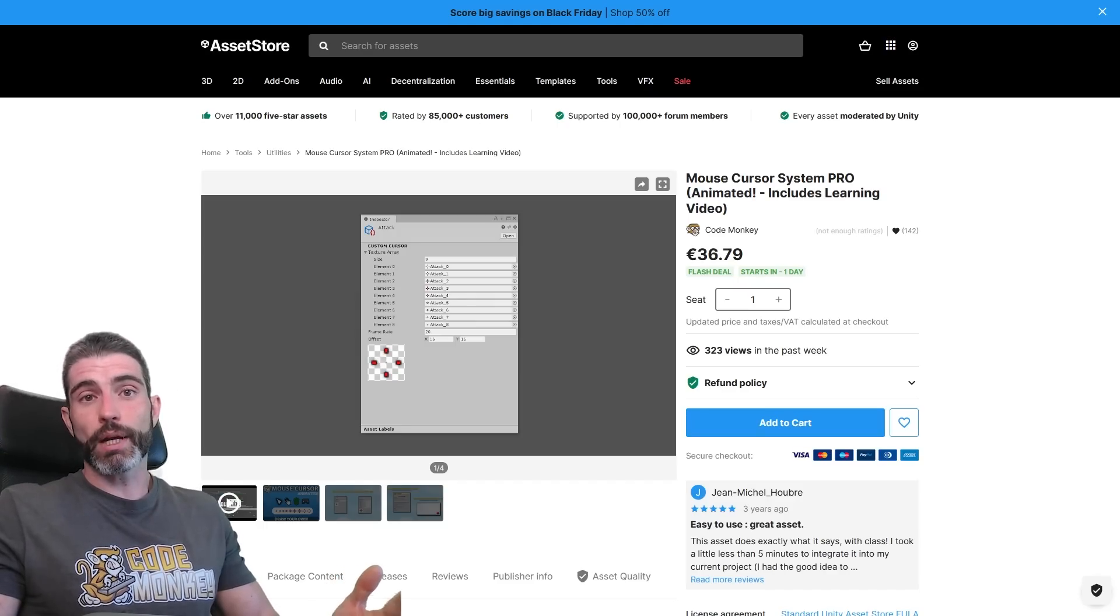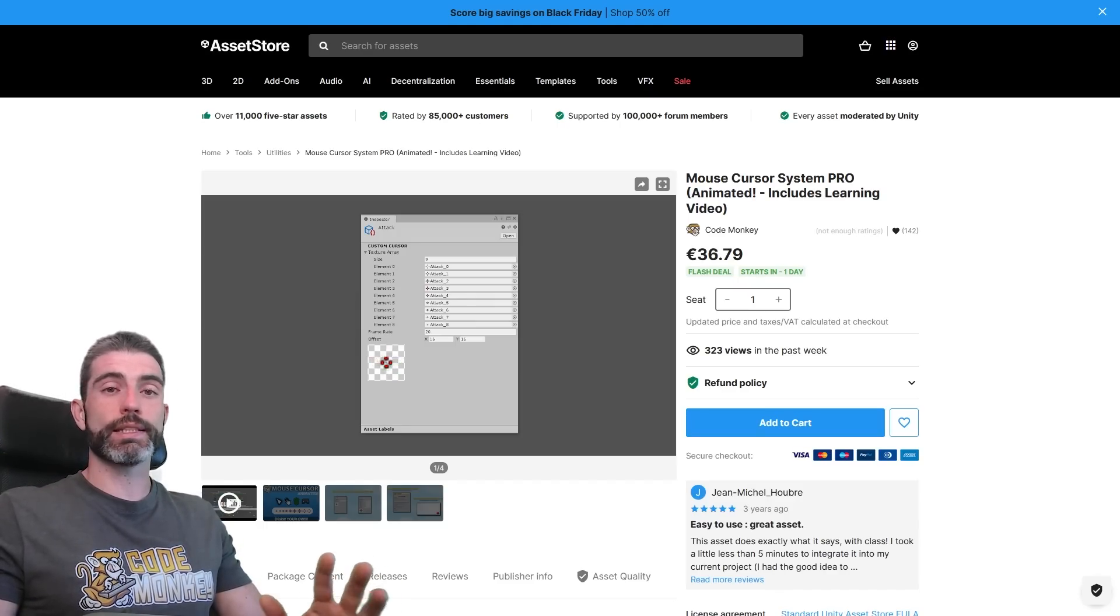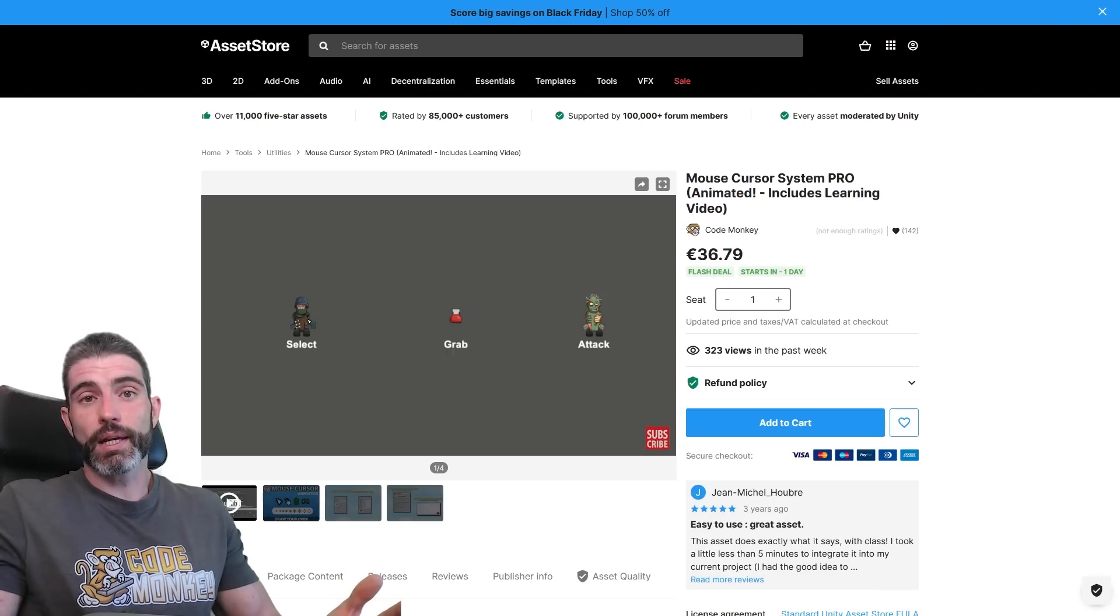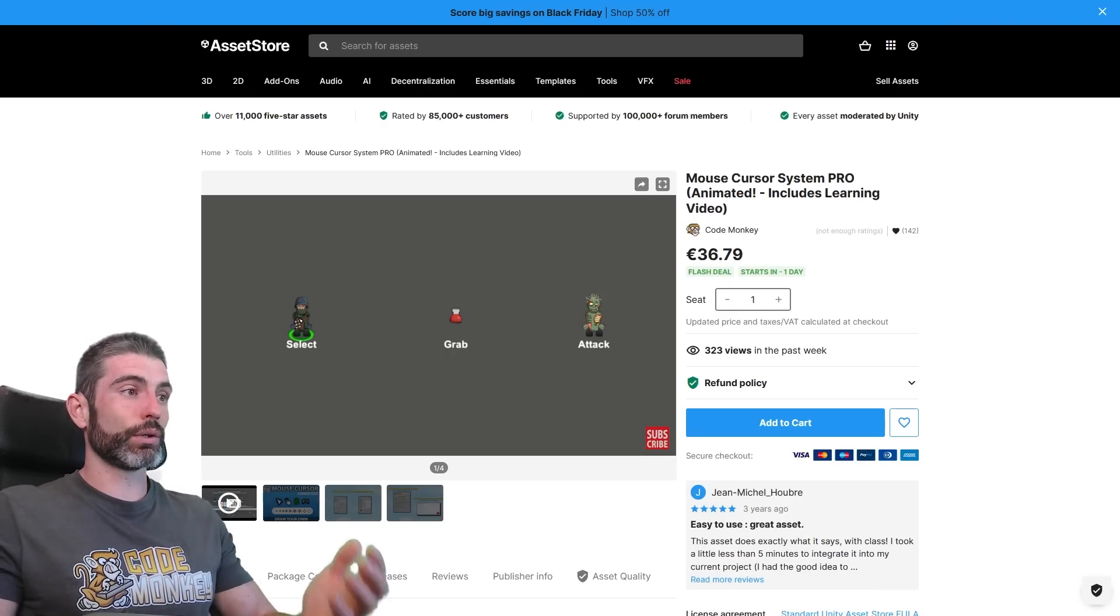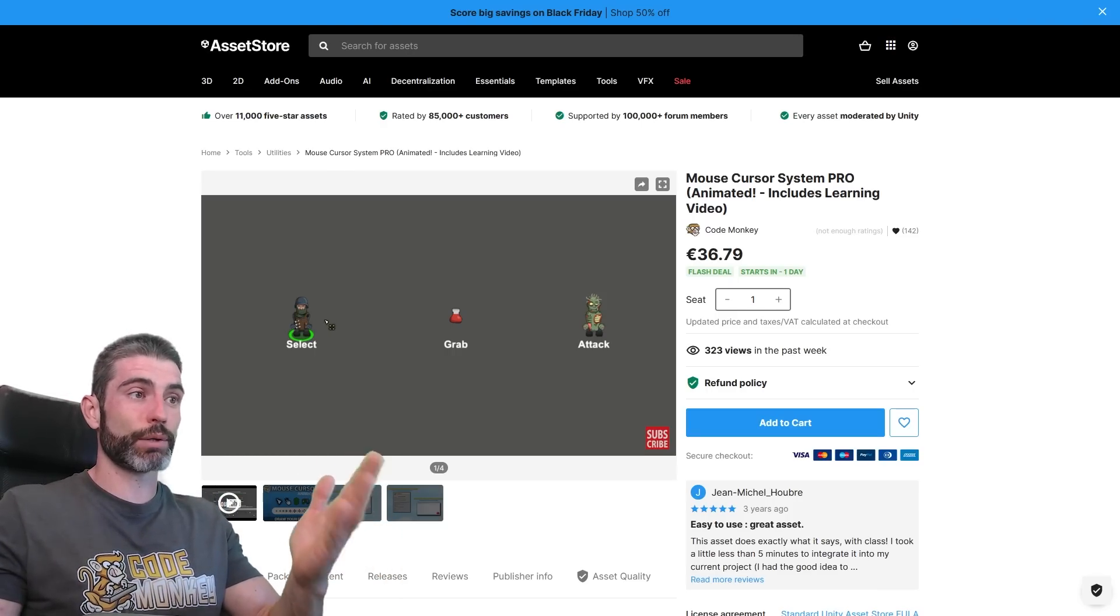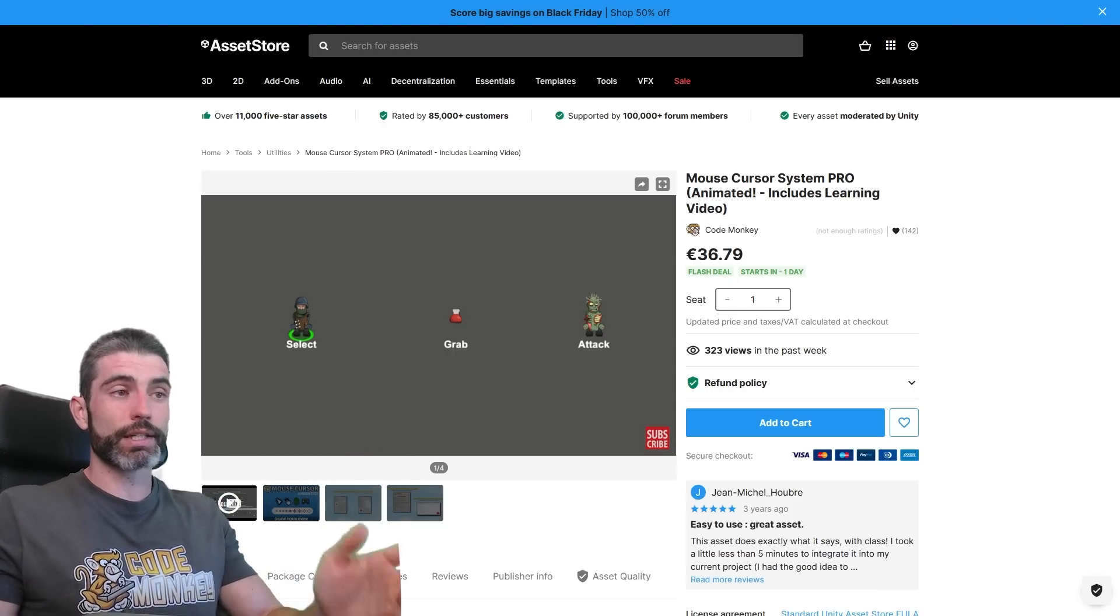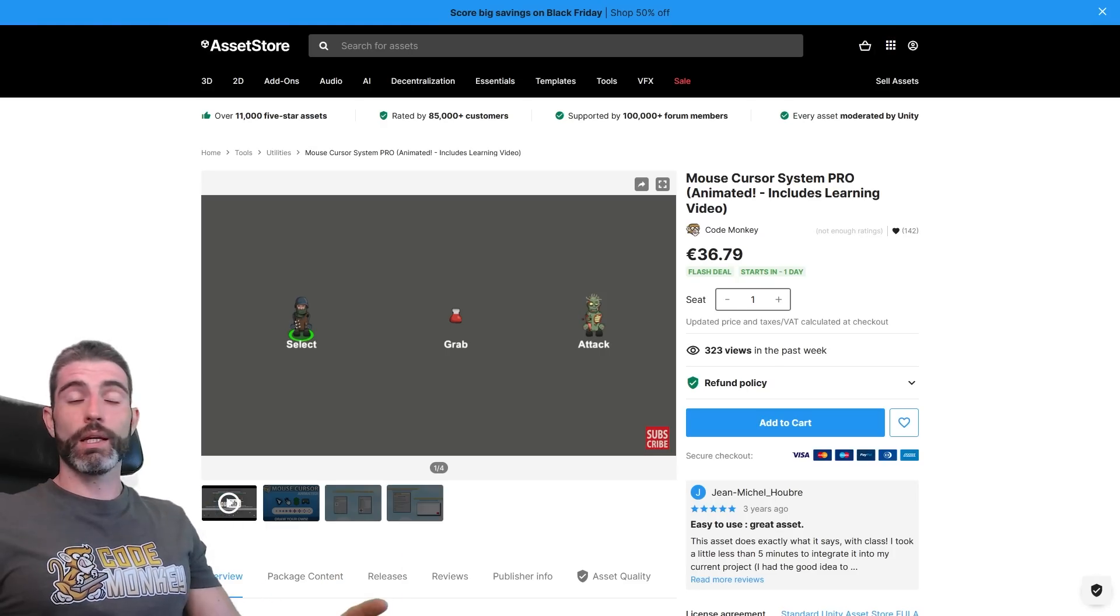And of course this is my own asset, so this is not an unbiased video, but at the same time I obviously only made this asset because I really like it, so I'm obviously biased, but I do think this tiny thing is genuinely awesome.